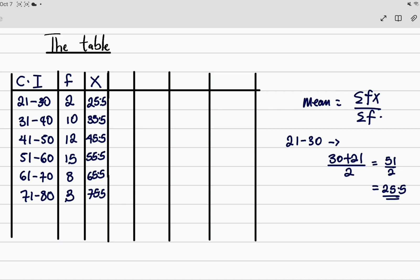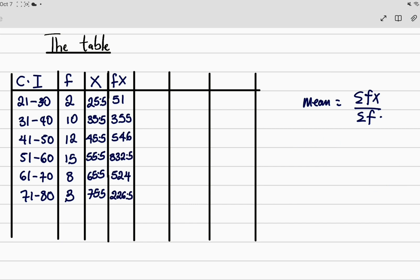After getting the mid values, the next thing we need is the fx column. fx means f times x. We have the f column and the x column, so we multiply. The first entry is 2 times 25.5, which gives 51. Then 10 times 35.5 gives 355. You can use your calculator to fill in the rest of the values.